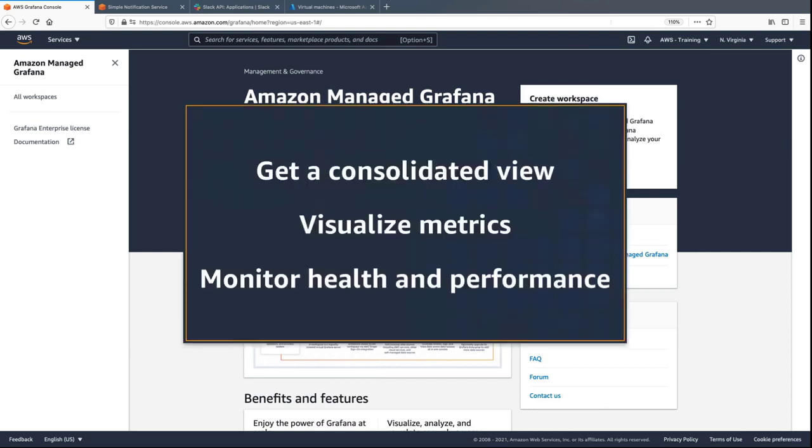In this video, you'll see how to monitor your Azure environment using Amazon-managed Grafana. With this service, you can get a consolidated view of data, visualize metrics from your Azure cloud environment, and monitor the health and performance of applications.